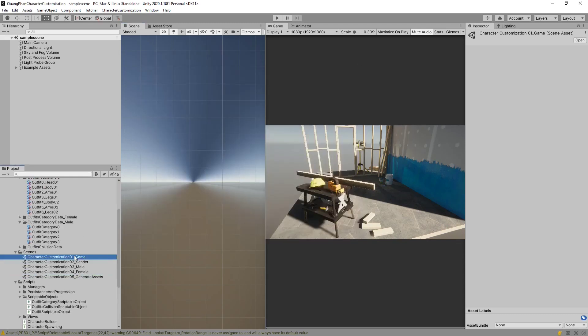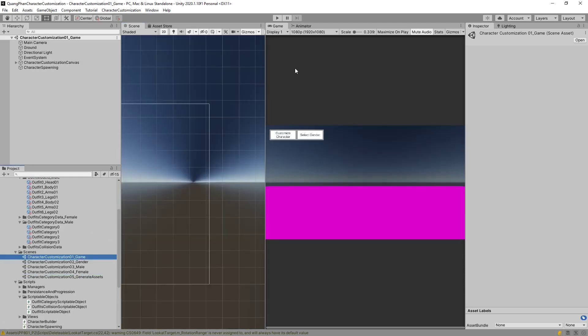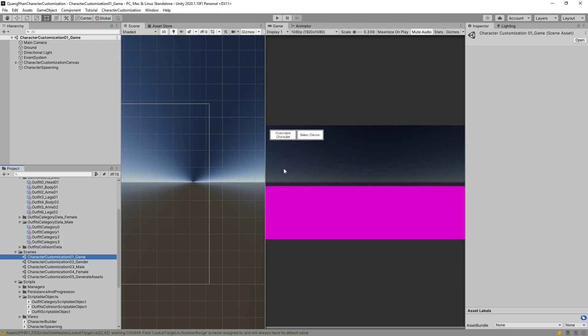Now let's go into the game. And what you'll notice is that a lot of the materials are pink and things look wrong, and this is because the Character Customization System was built with the Universal Render Pipeline. So the demo scenes are done that way.